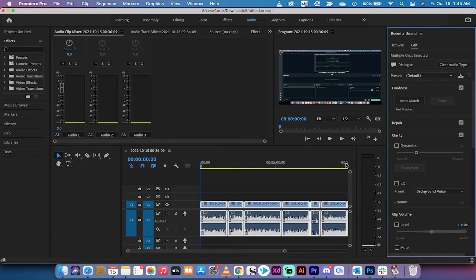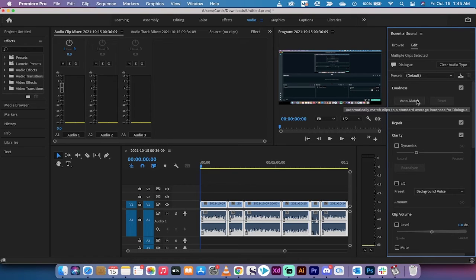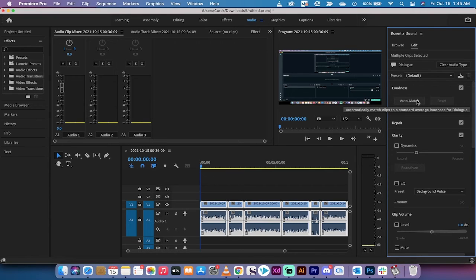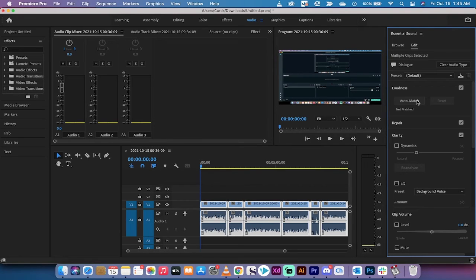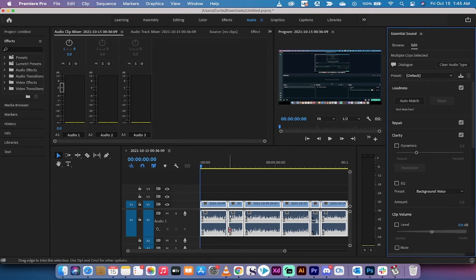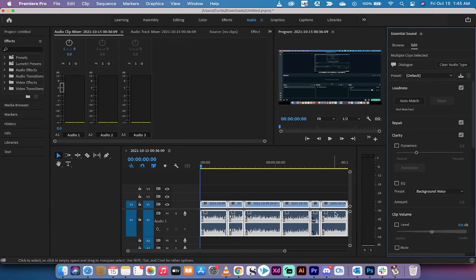What you want to do is left-click on auto-match, and when you hover over it, it says it matches clips to a standard average loudness for dialogue. So if this is a film or if this is like a Twitch stream and it's dialogue and it's talking, this is all you need to do. I'm going to left-click it, but before I do, keep your eyes here on the audio track and watch as the waveform changes.